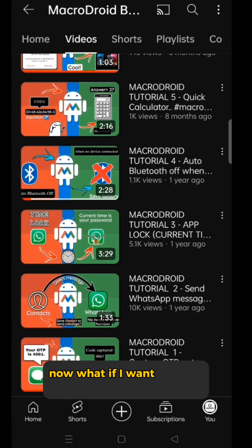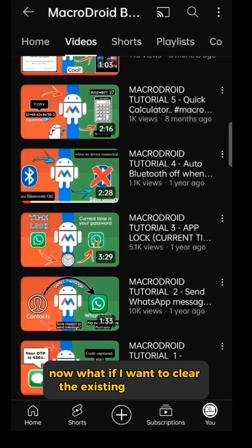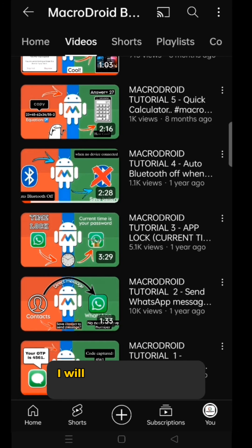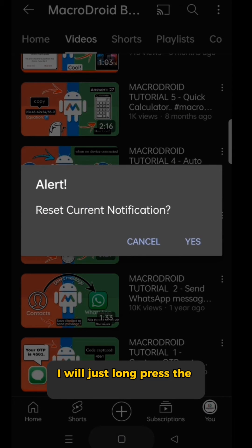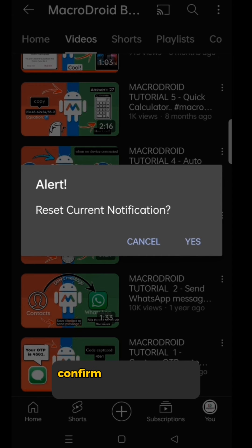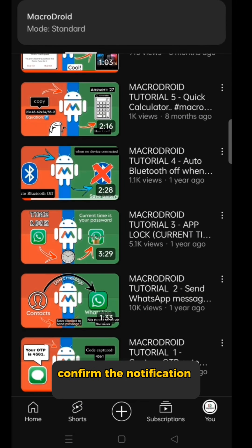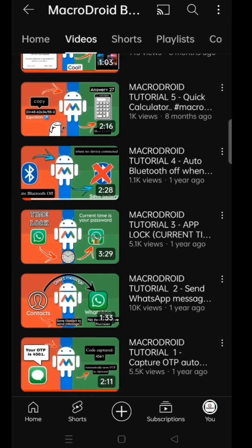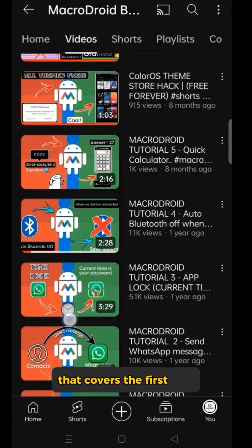Now, what if I want to clear the existing notification and revert to default? No problem. I will just long press the virtual home button again, confirm the notification clearance, and in an instant it's gone. That covers the first part.